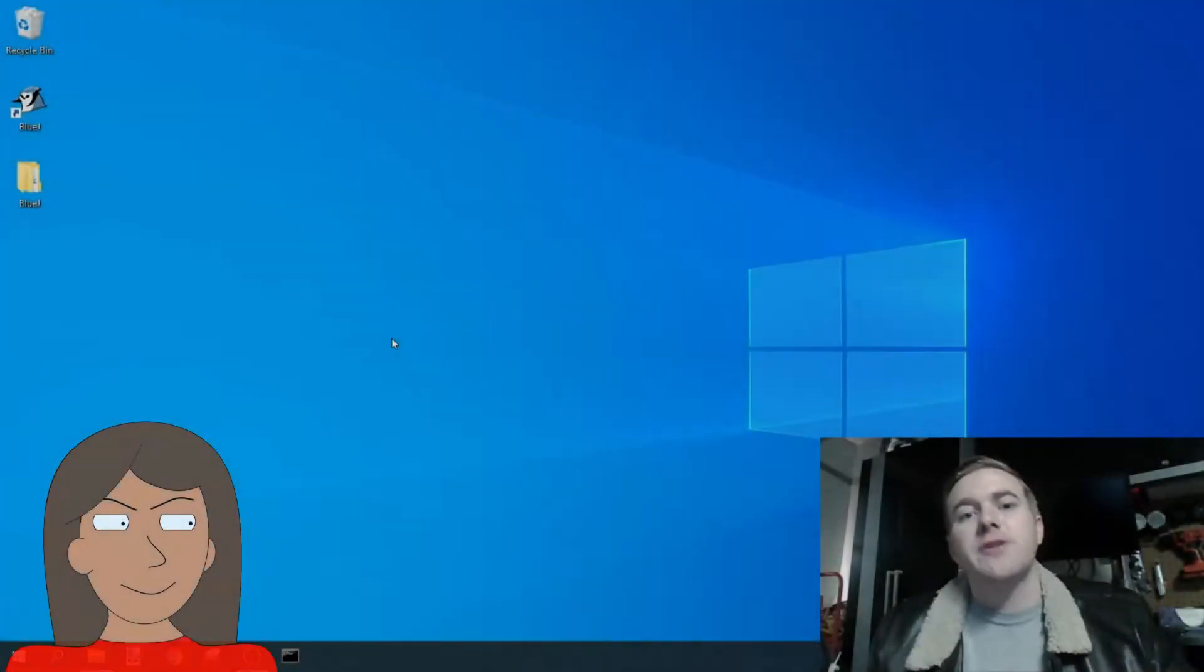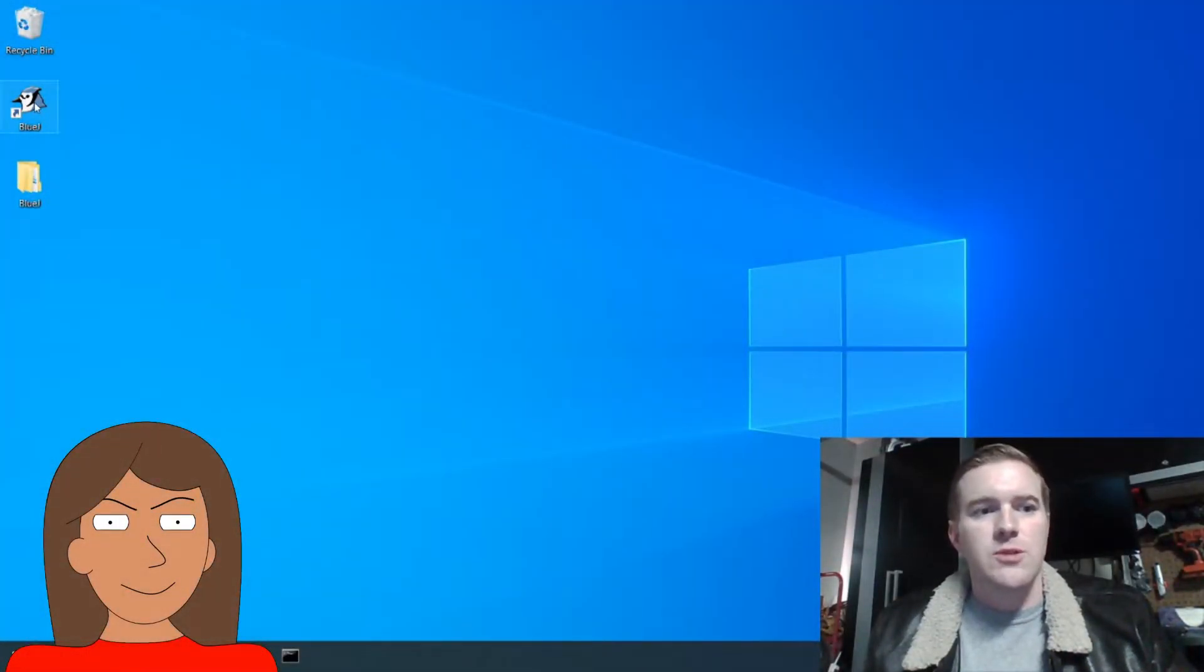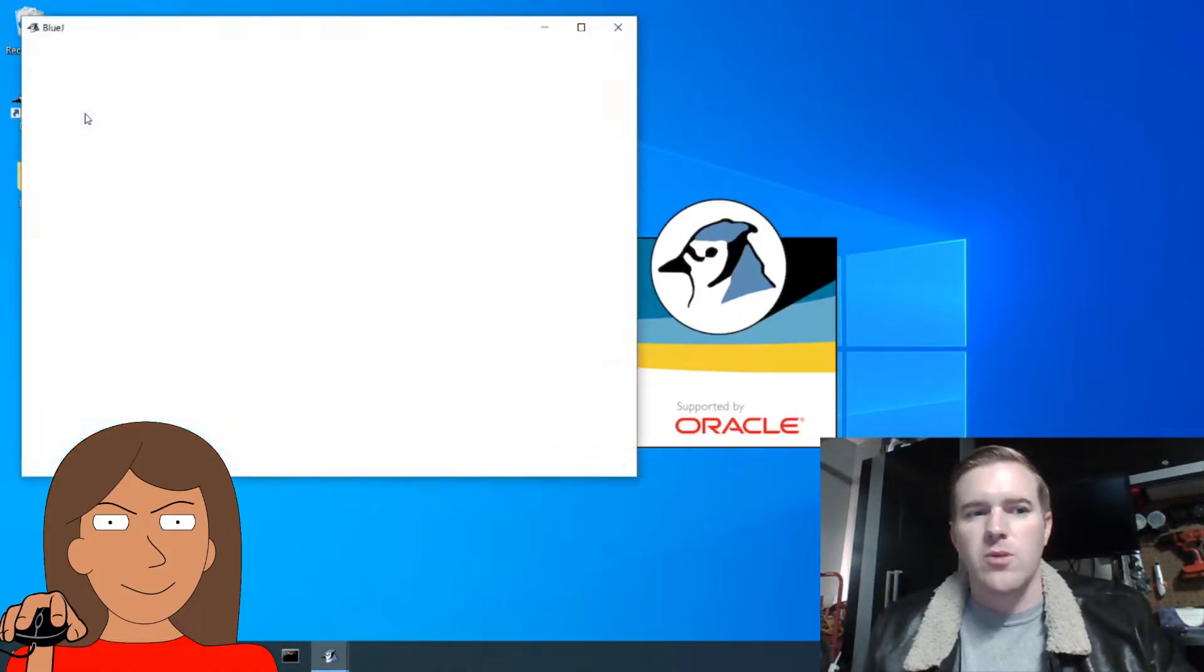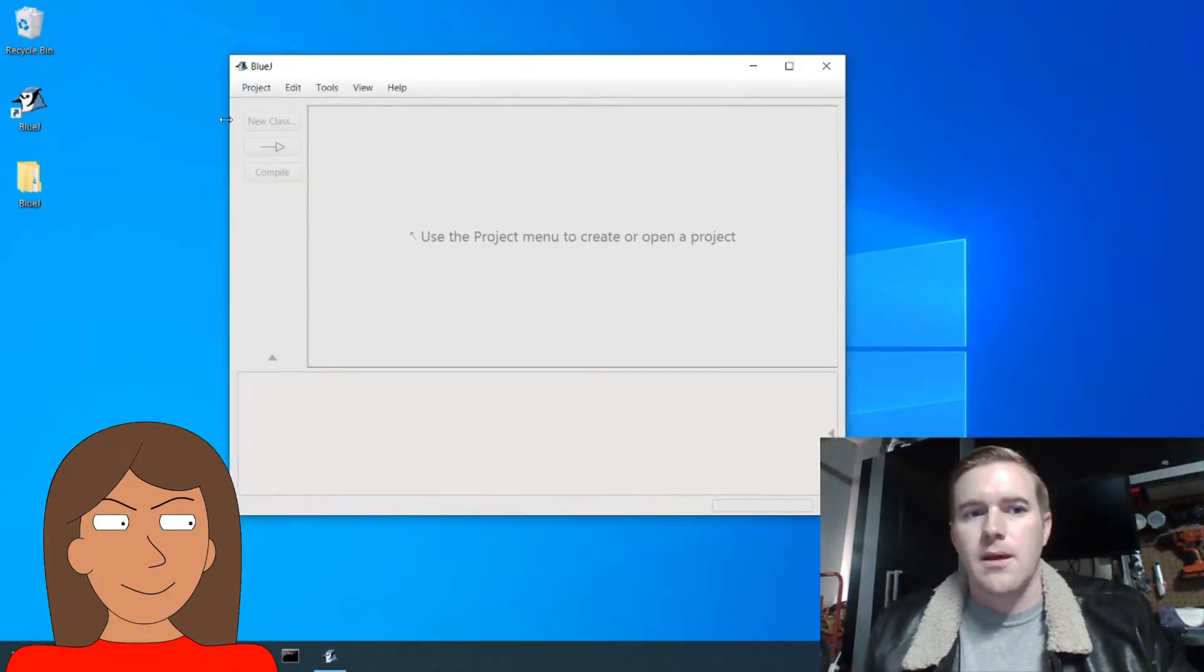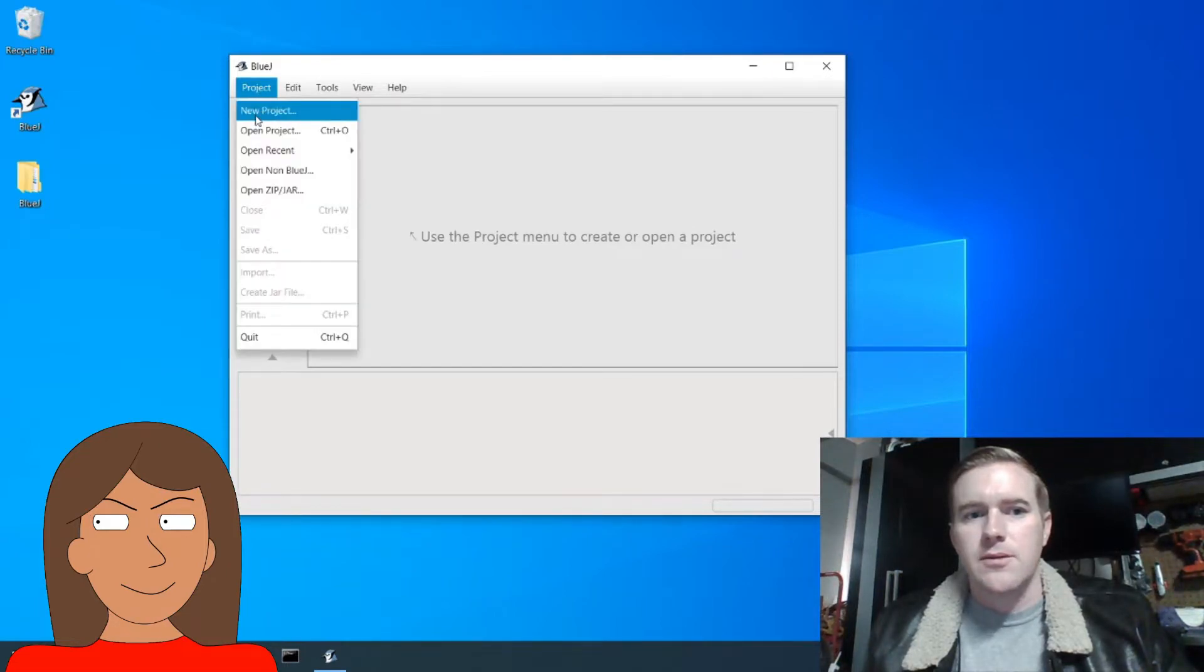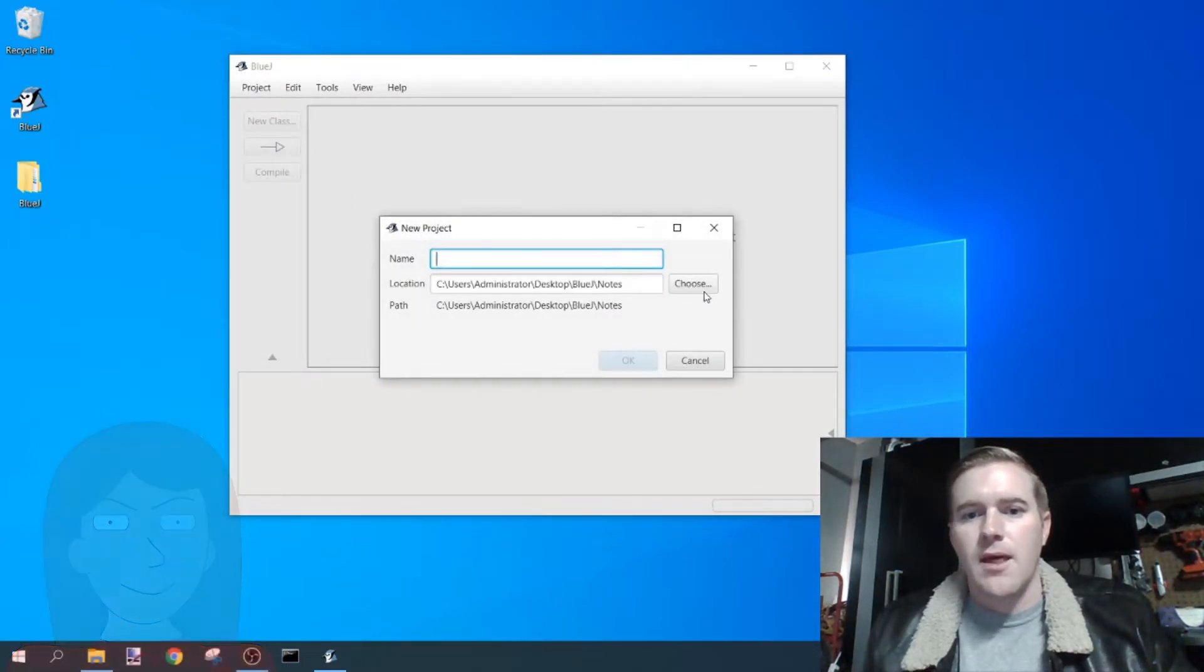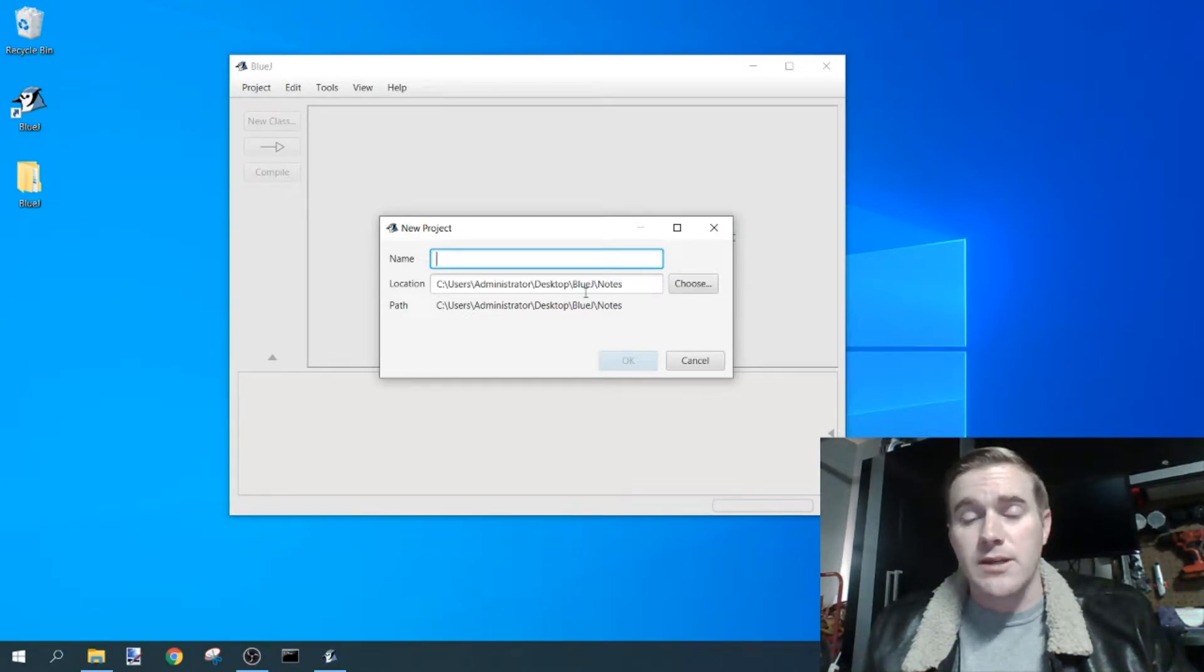Now we're ready to start our first program. So double-click on BlueJ or the BlueJ icon, click on project, new project, then choose the folder or the file that you want it to be stored in. For me it's already here.